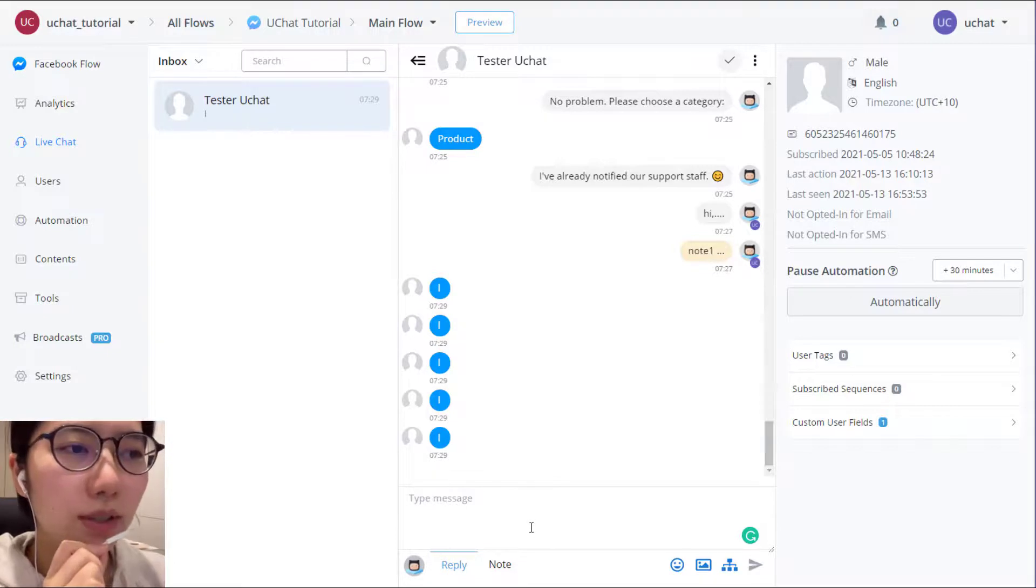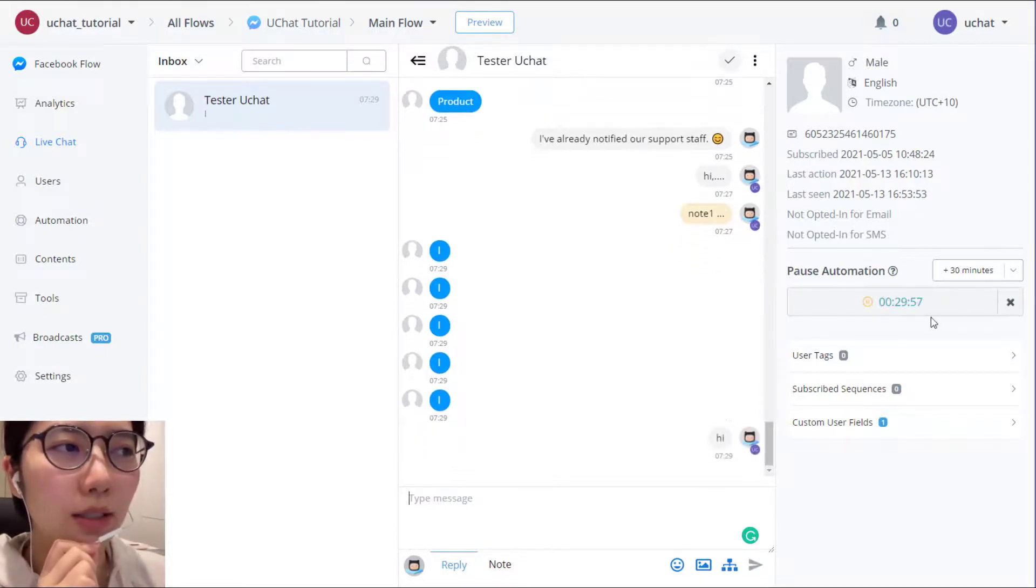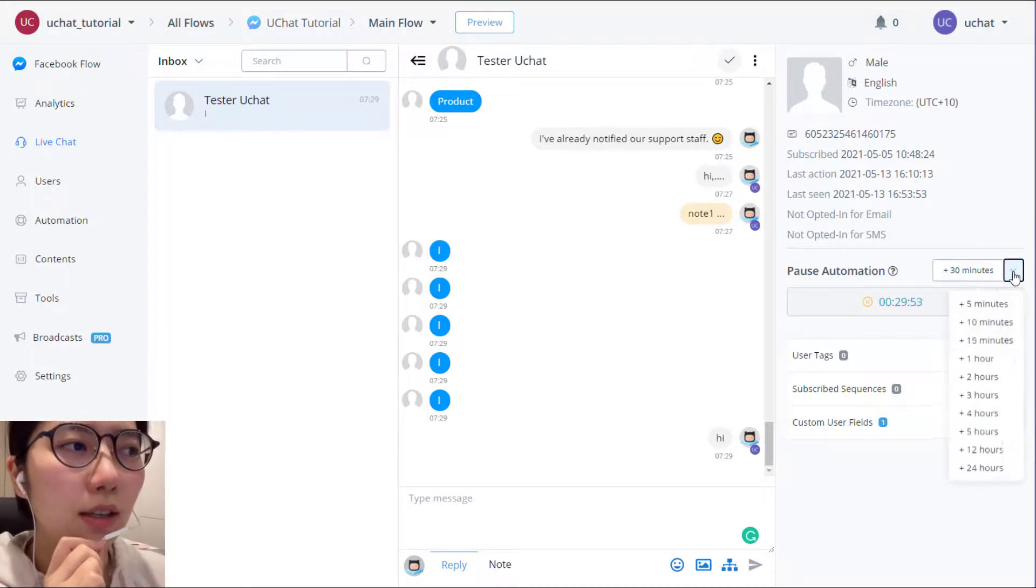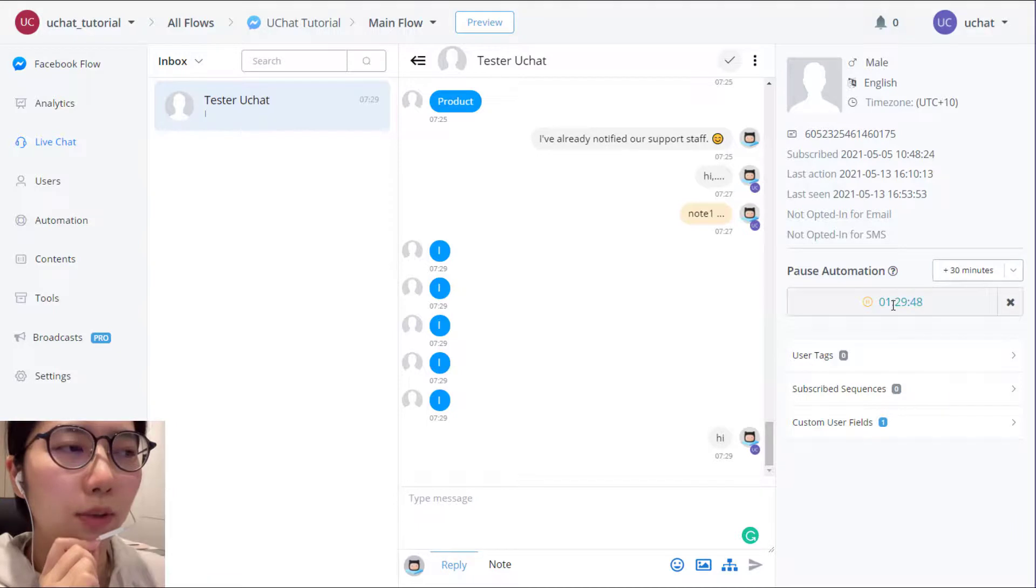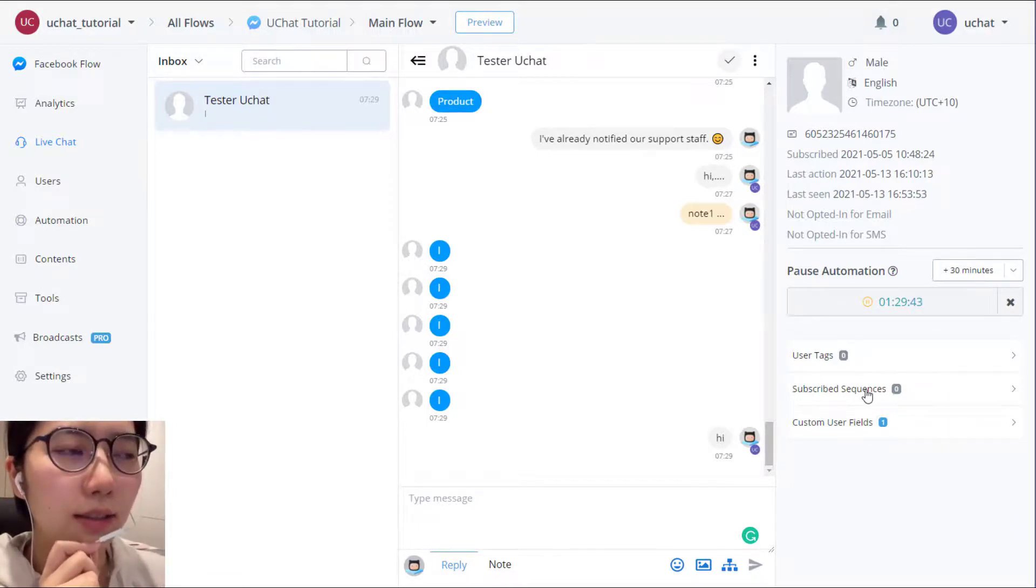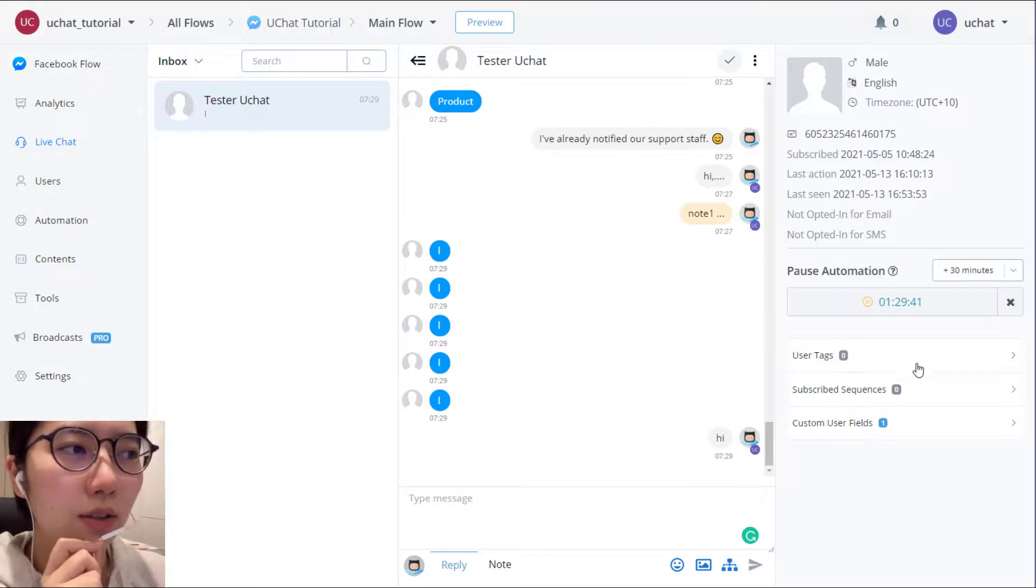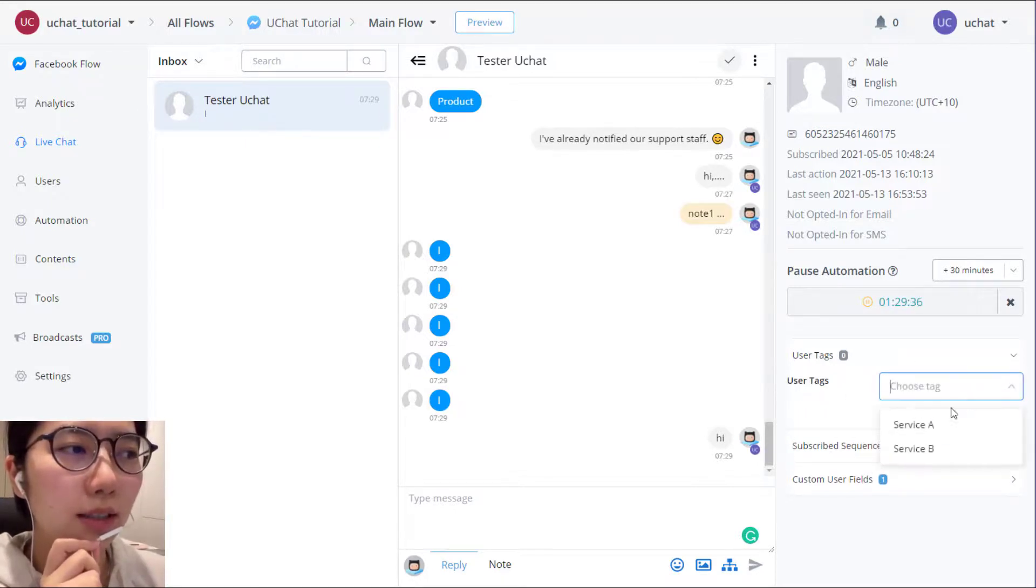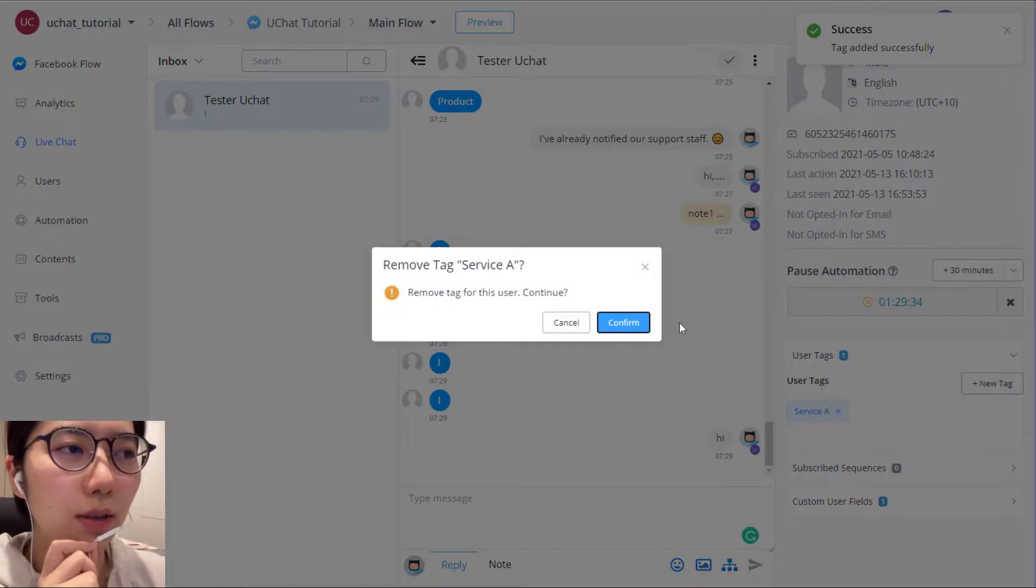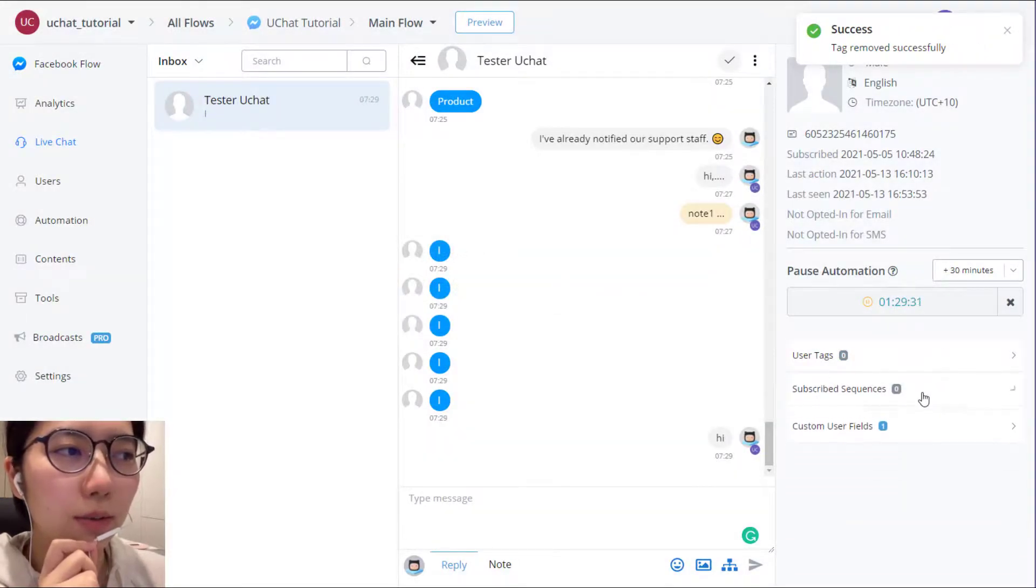But whenever you send something, the system will automatically stop the pause automation for you. And you can use this button to add, for example, add one more hour. And then finally, this is the user tag, sequence, and user variable area. So you can use here to manually add a tag to user or remove it, or sequence.